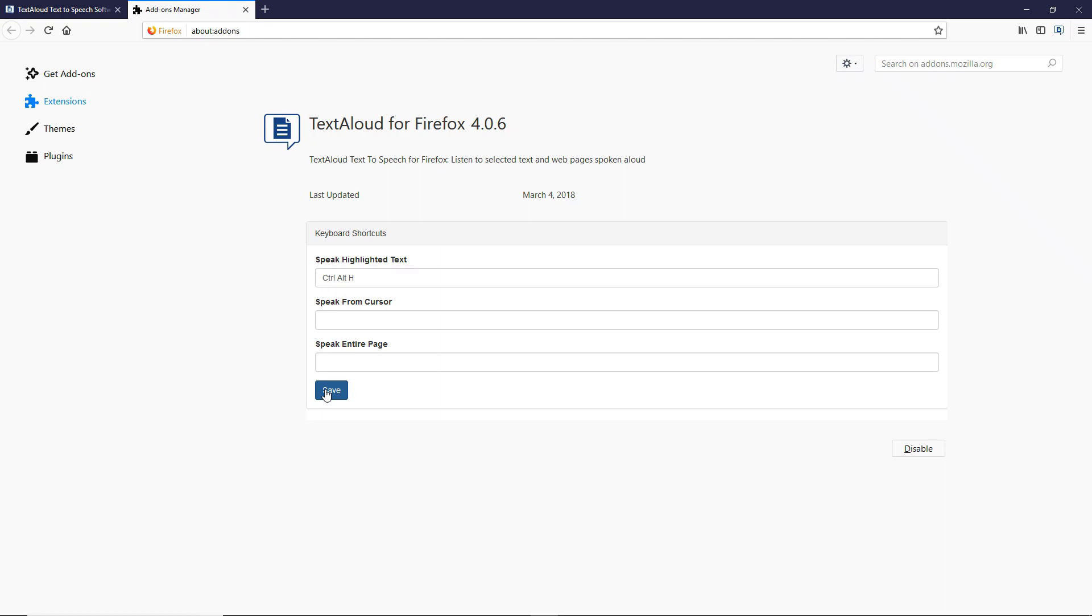Note that Pause and Resume and Stop are not configurable as shortcuts, because they can be configured as hotkeys in TextAloud 4.